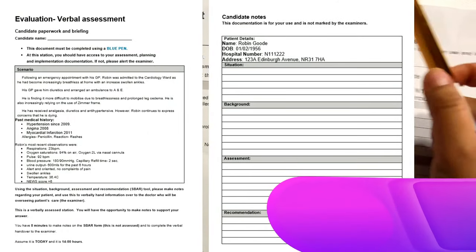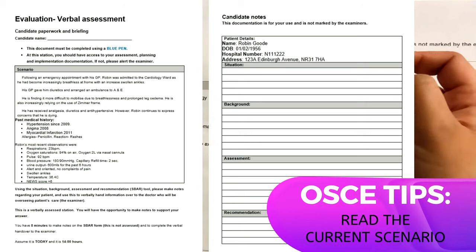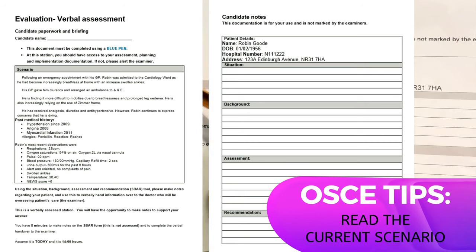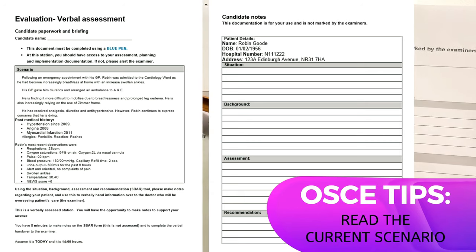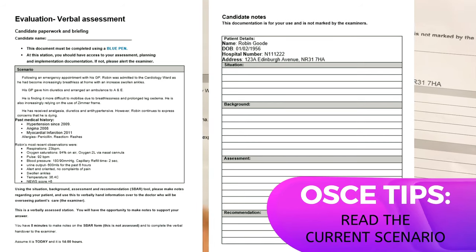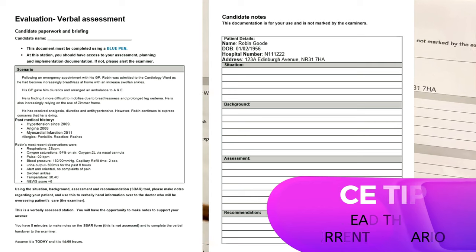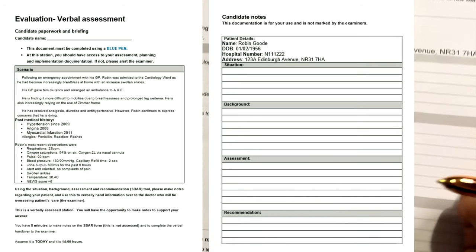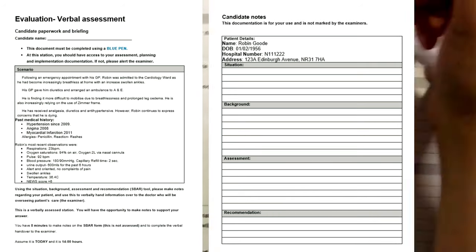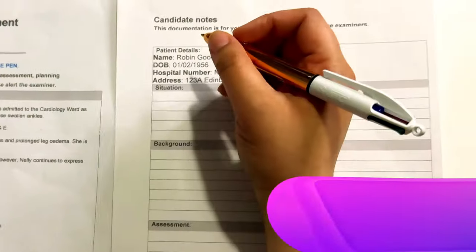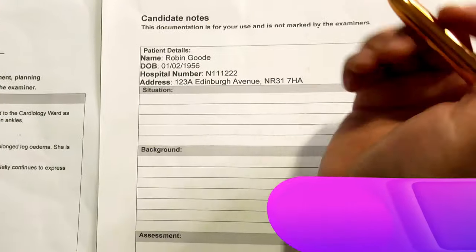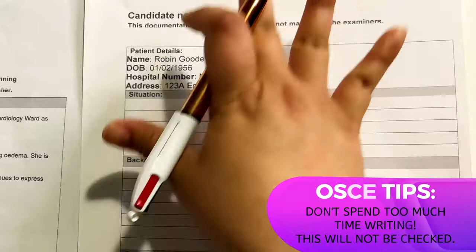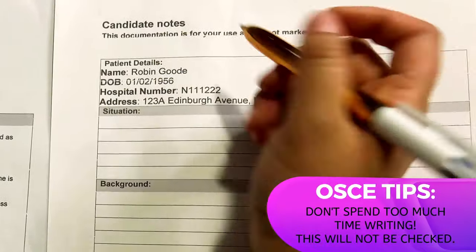So first, I need to read the scenario, which is right here, here, and then here. And then I have to take down notes for a good three to four minutes.